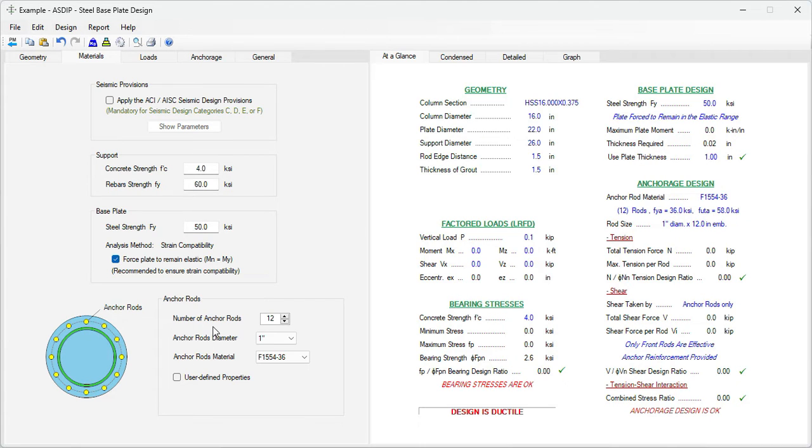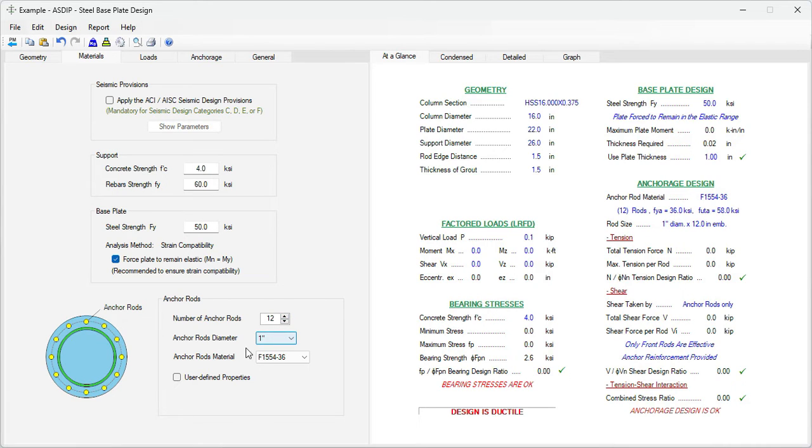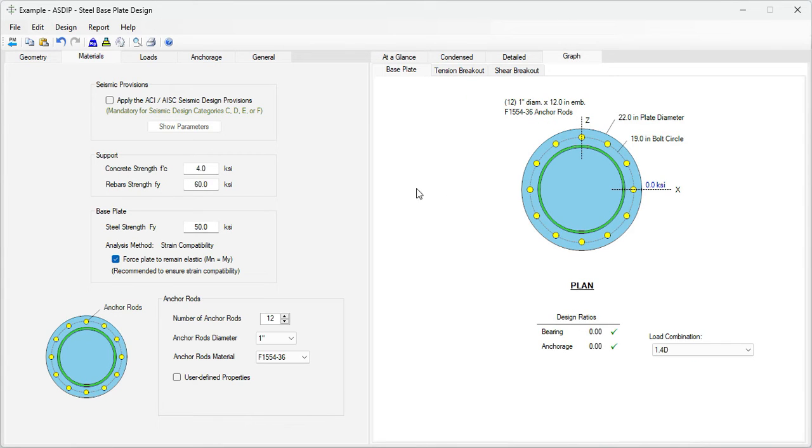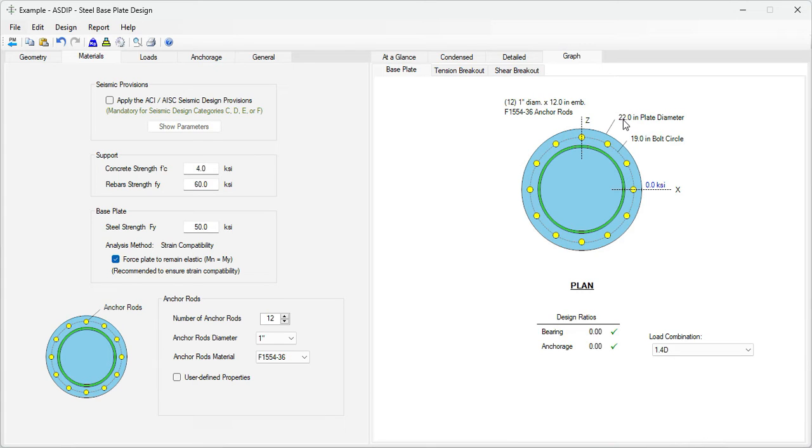At the bottom of the page, the number of anchor rods. Let's say that is 12 anchor rods for now, 1 inch diameter, F1554 grade 36. Graphically, we click on the graph tab. We can see what we are doing. This is the plate that we just modeled, 22 inches diameter, and the bolt circle is 19 inches.